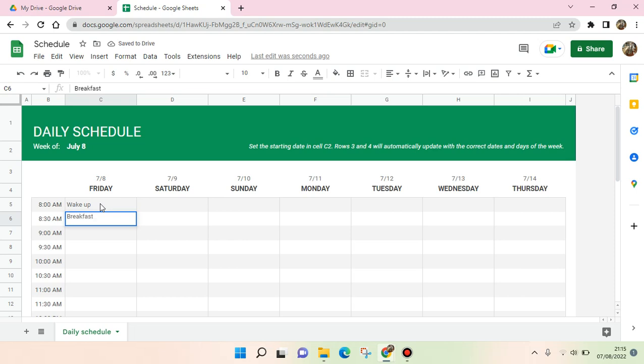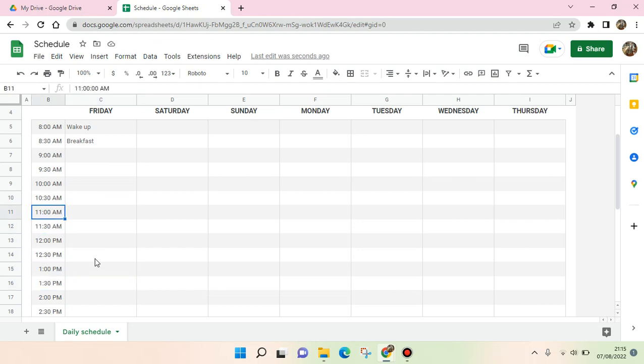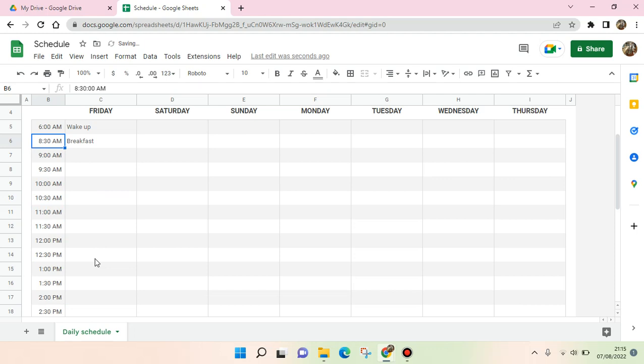And so on, you can just type in here each of this. You can also change the time right here. For example, I want to change when I wake up into six for example, and then change the breakfast into 6:30 and so on and so on.